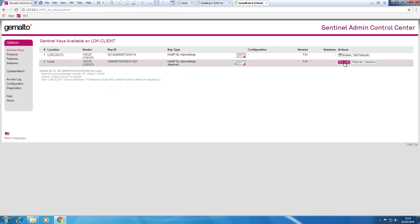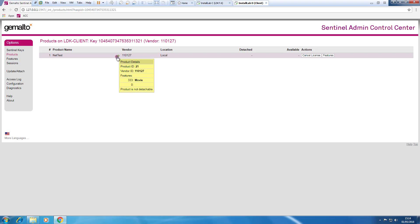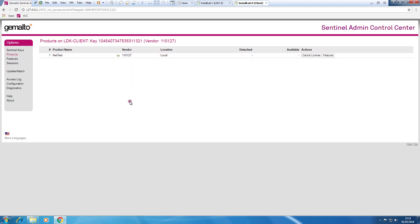The license is successfully detached. If I return back to Sentinel keys, I look to products. I can see now this green arrow here. That means that I have the detached license for this product.